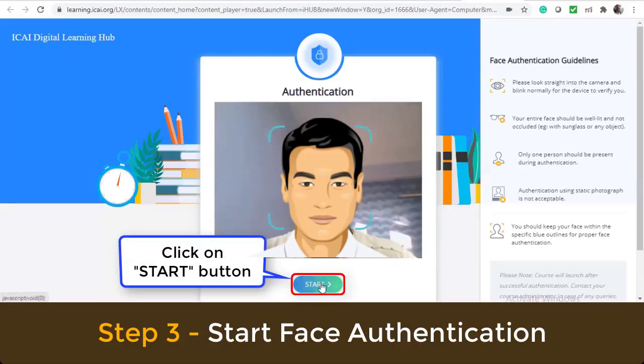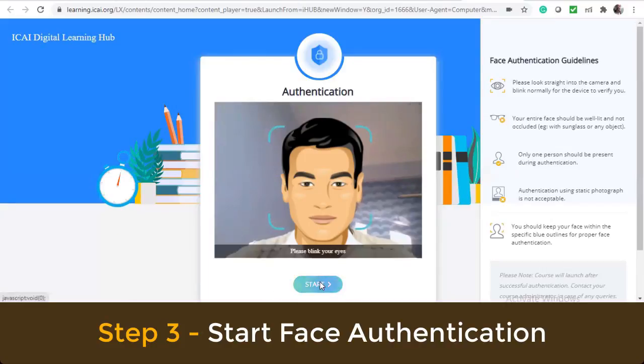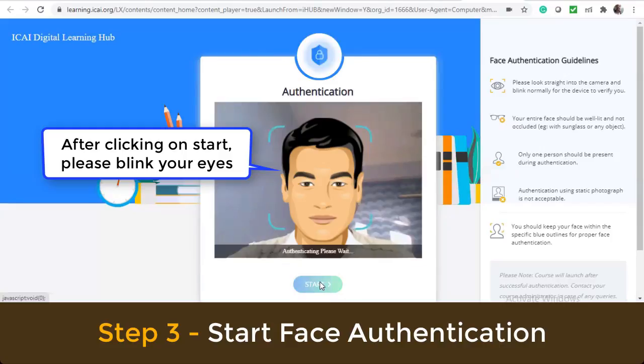Click on the start button. After clicking on start, please blink your eyes.